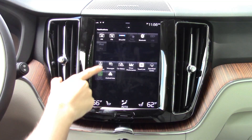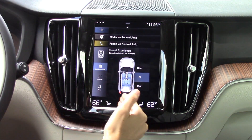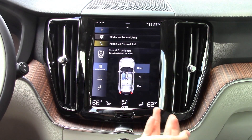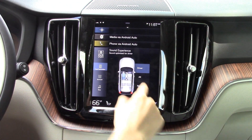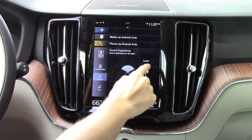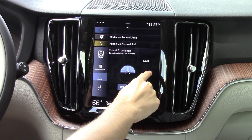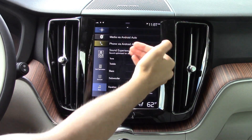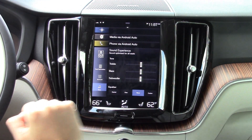The last app to click on is your sound experience. This brings up settings so you can optimize where you want the audio focused — the driver, all passengers, or just the rear. You can also turn surround sound on and off to give a more 3D sound. You've also got your basic controls where you can adjust treble, bass, and subwoofer, along with some presets at the bottom.